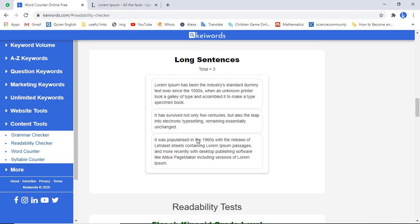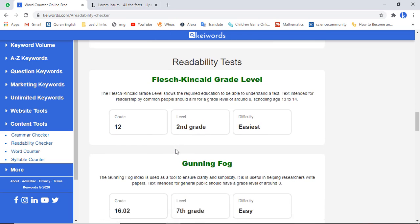Here we have the long sentences section. Total long sentences are three. I have set a condition: if a sentence has more than 15 words, then that sentence is called a long sentence. So here we have three sentences which are long.